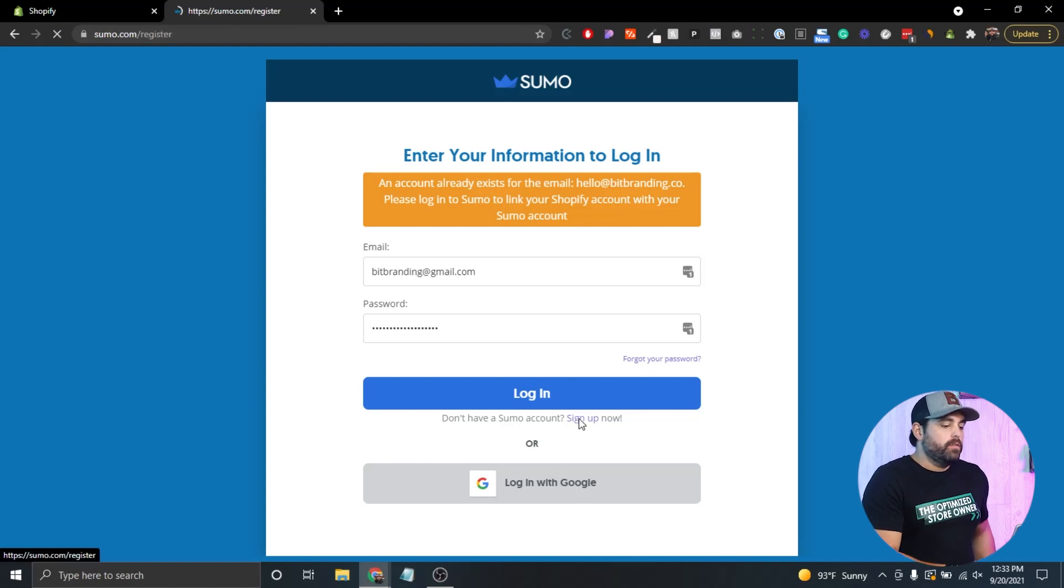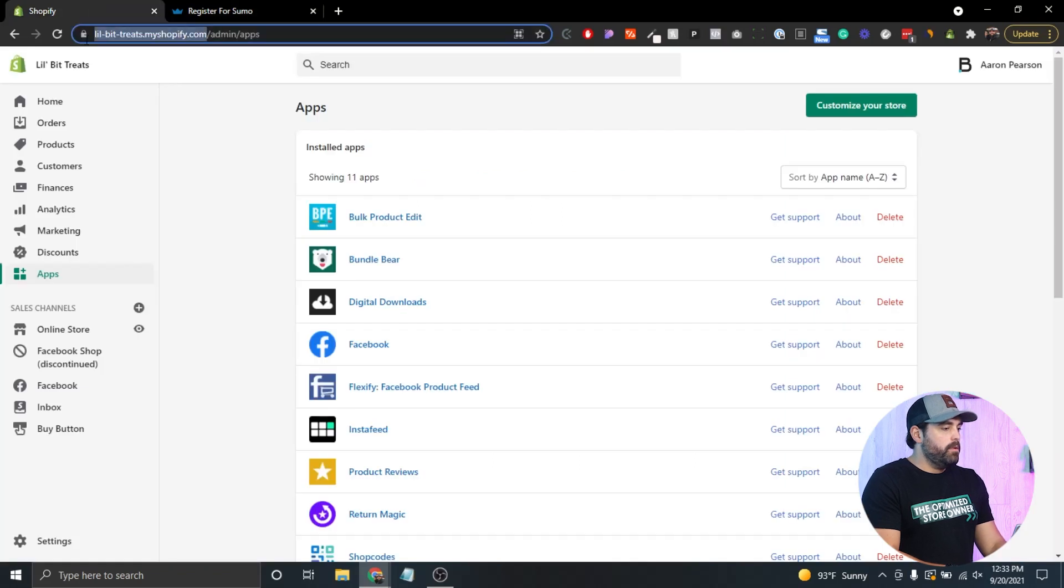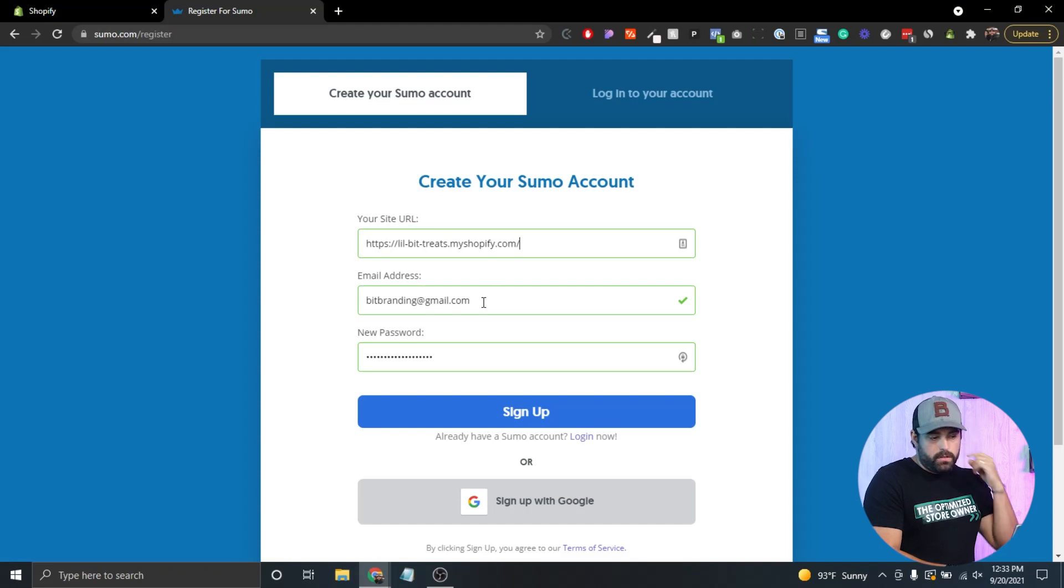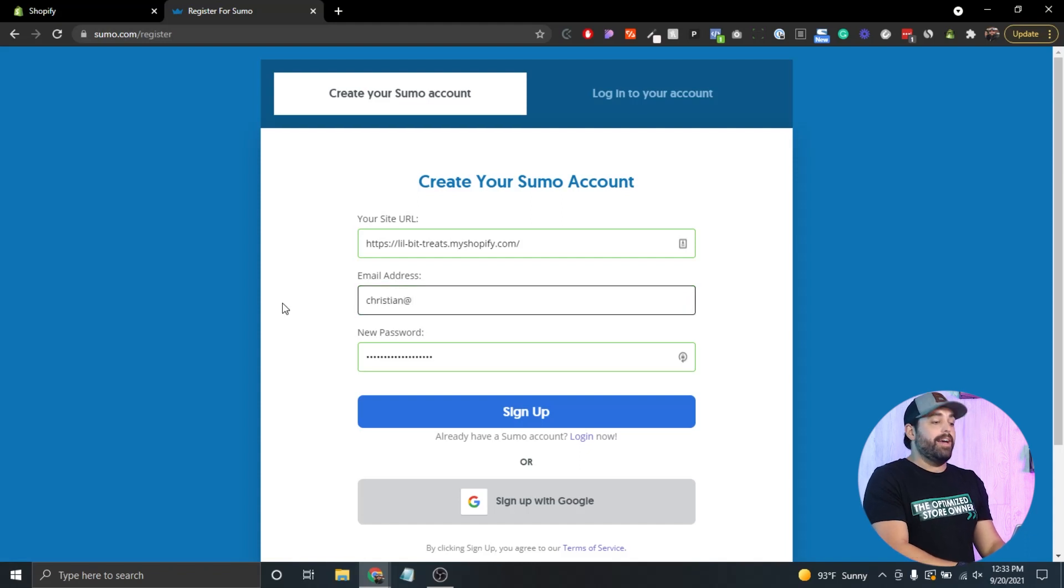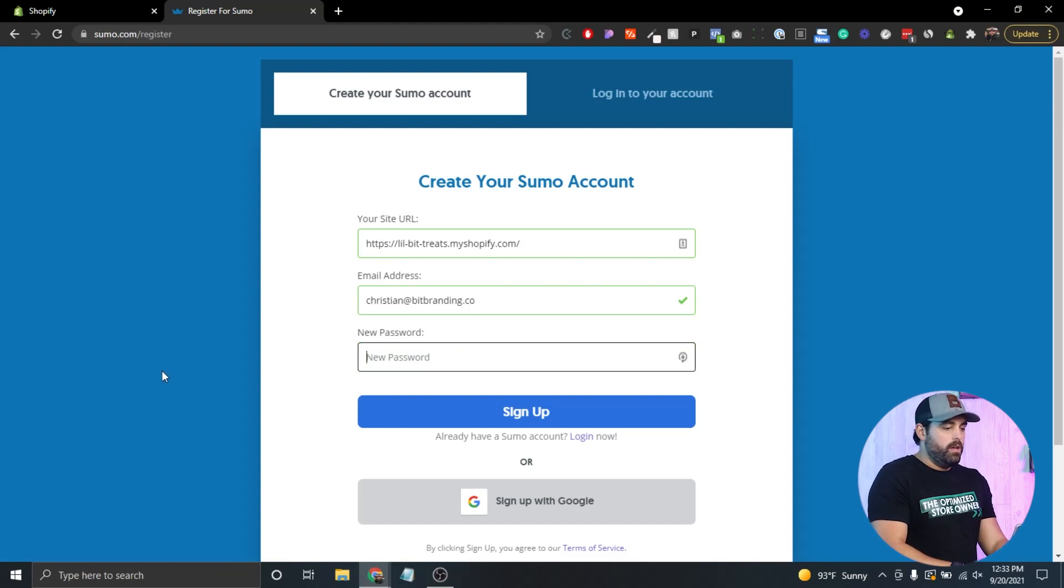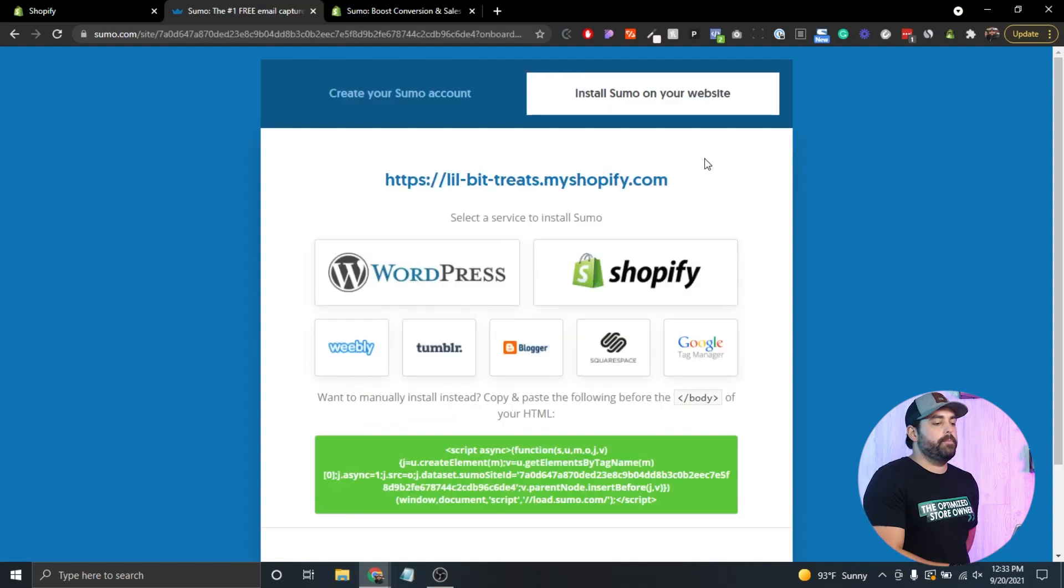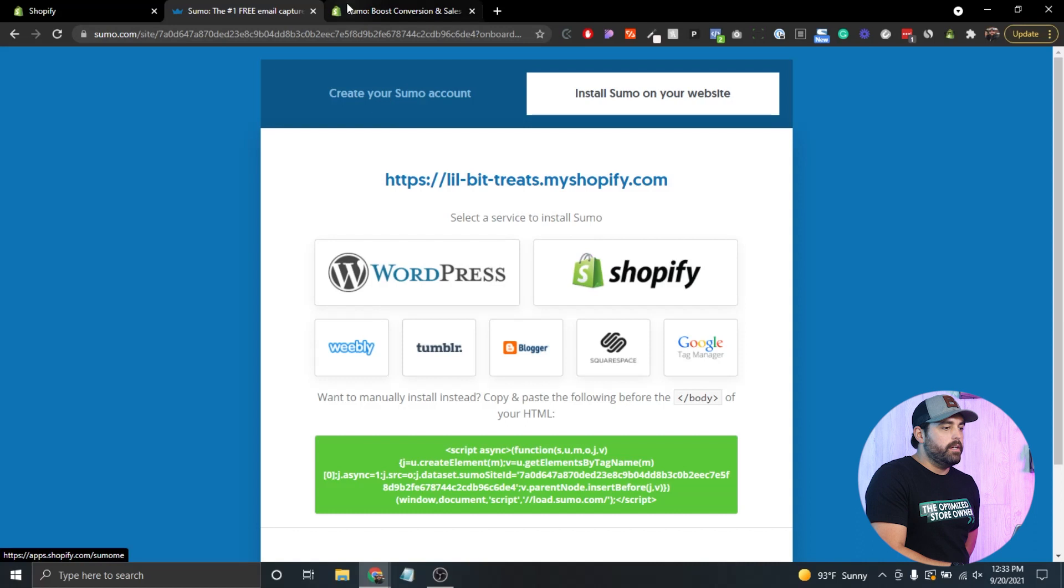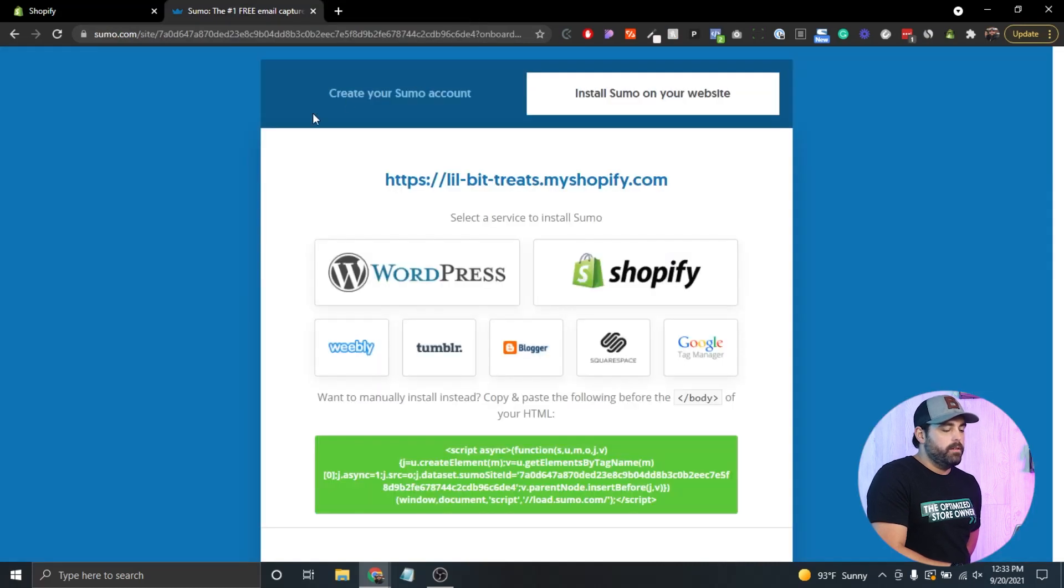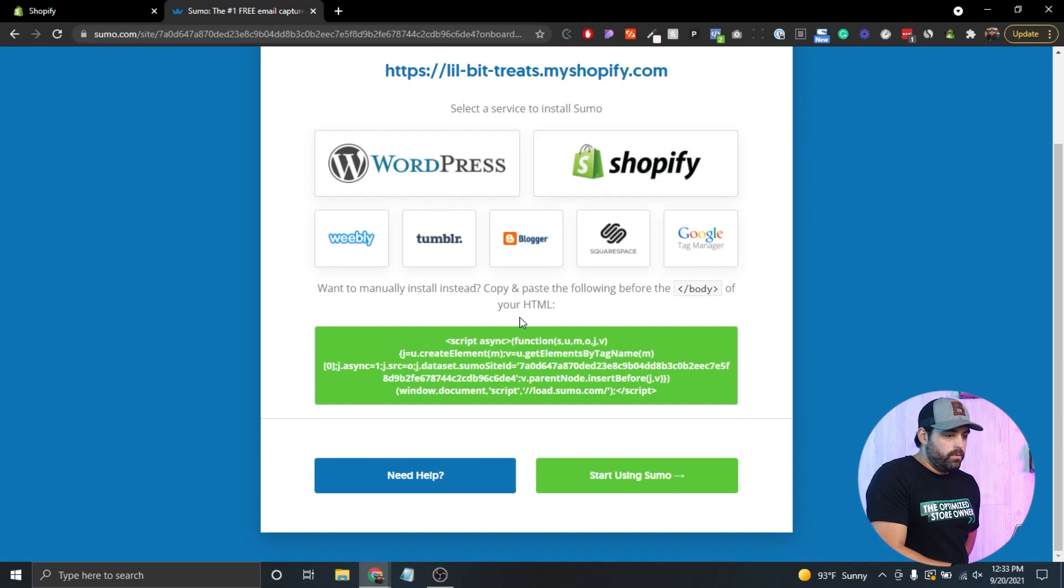Now what we're gonna do is click on sign up. It needs our store URL, so we're gonna grab that from here and paste it right there. Our email address, and it will actually make you select a service, but we don't have to do that because if you click on that, it will just open the app store again, which it already did.